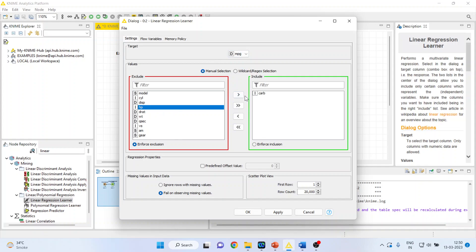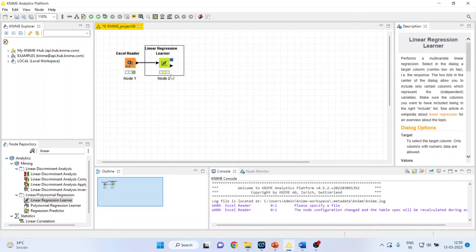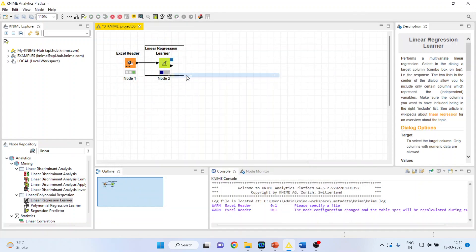Select horsepower and remove the carburetor. Horsepower and weight will be the independent variables. If you have any missing values, you can ignore rows with missing values directly from here. Click OK. Right-click on it and execute.